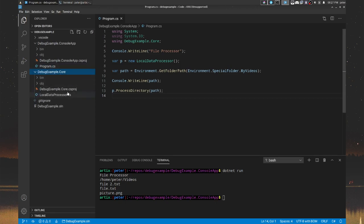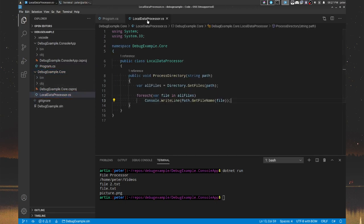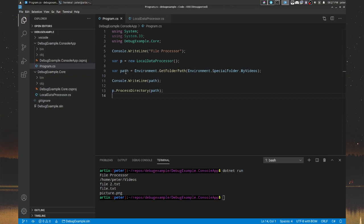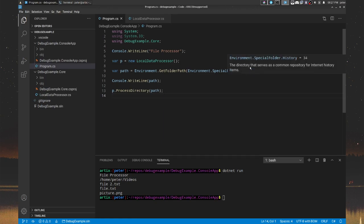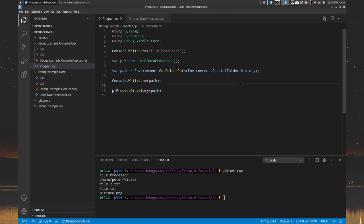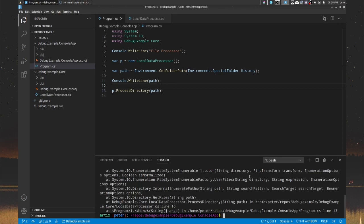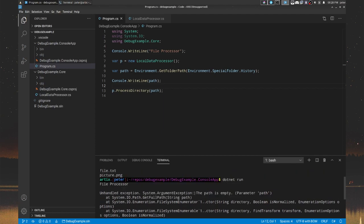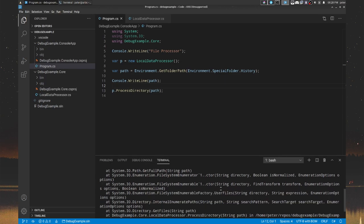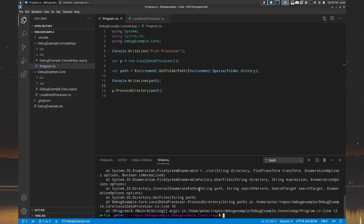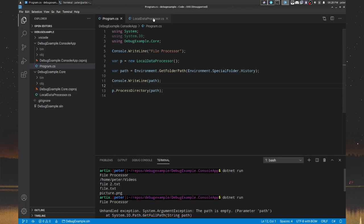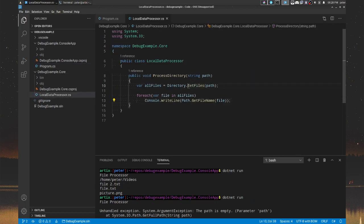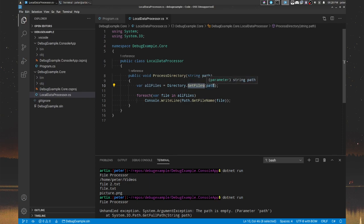So let's spice things up. The first thing that may happen, let's go to branch two, is that we might, instead of videos, we might require a history. Now history, apparently the directory that serves as a common repository for internet history items. Maybe we want to see what I've been up to with my internet history and stuff. So I'm going to hit on that run here. However, we're going to get an exception. Now the exception, we can read into it and figure out that the path is empty. Now the path is empty. If we dug a little further into the stack trace, we would realize that it is in fact get files that's throwing it when it tries to get all the files of an empty path.